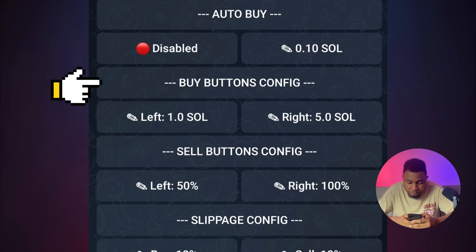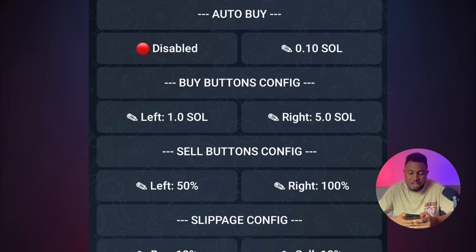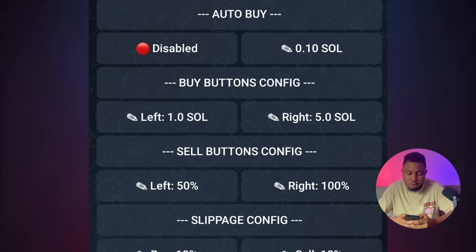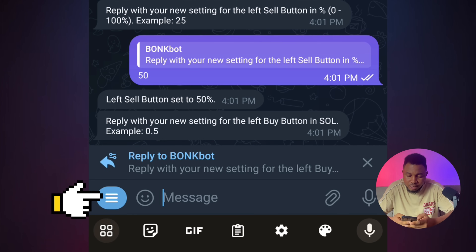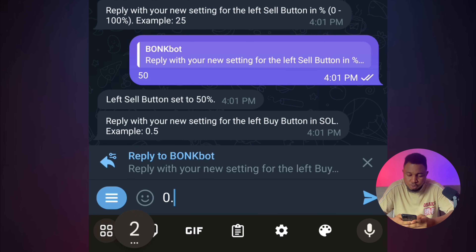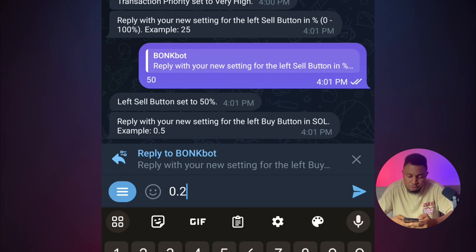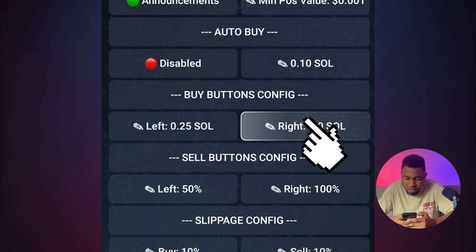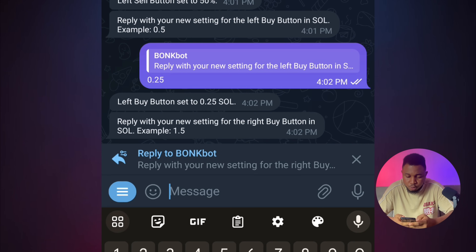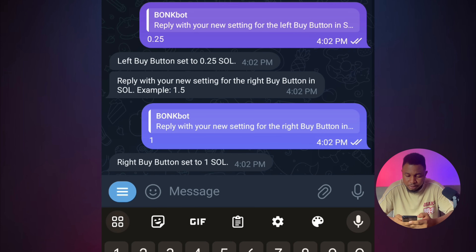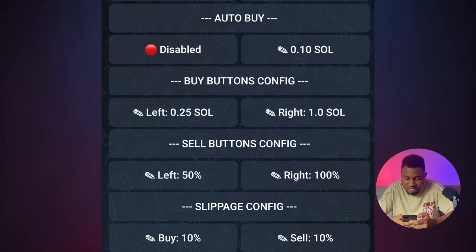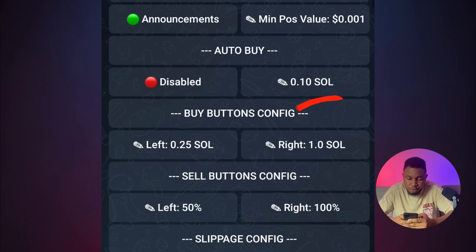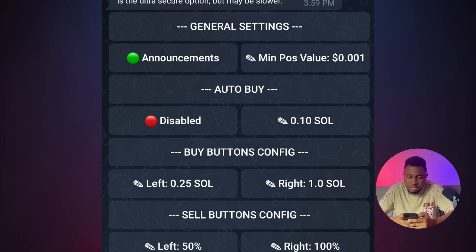For the buy button, depending on how much you're buying with — if you're buying each coin with 1 Solana, it's fine to leave it on 1 Solana. But for me, I'll click on Left and change it to 0.25 Solana, which is about $50. And I can change the Right button to 1 Solana. You can see my settings are now Left: 0.25 and Right: 1.0 Solana. Everything else is fine, so leave it like that.